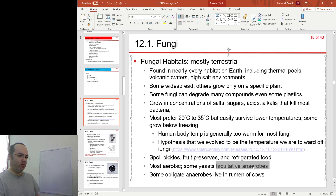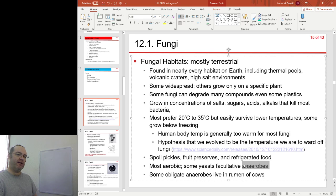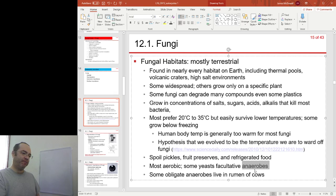We use yeast by keeping them in an anaerobic environment, causing them to undergo fermentation, and then we benefit from the results.